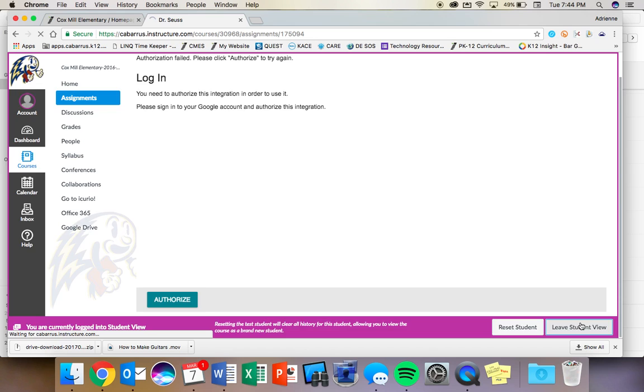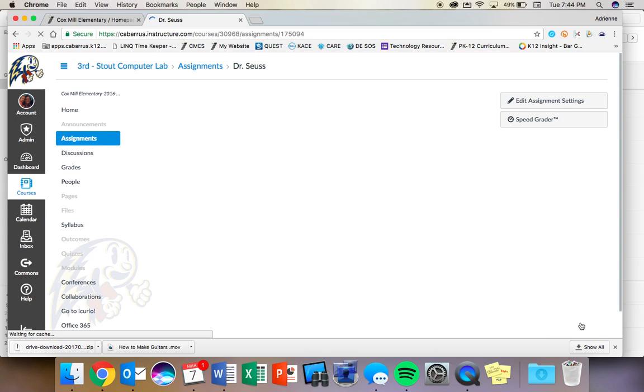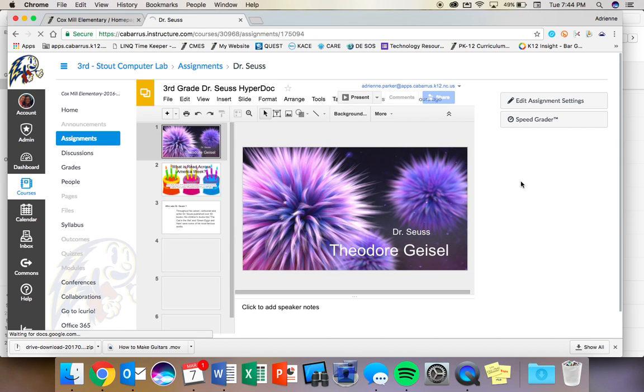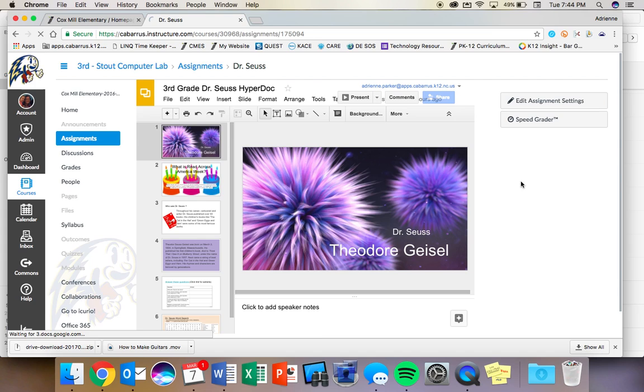Now I am going to leave student view so that you can see what the assignment will look like. It will look something like this when it opens up in your window. Once you have gone through all that, you should be able to see a little PowerPoint presentation that you are going to work through and complete.